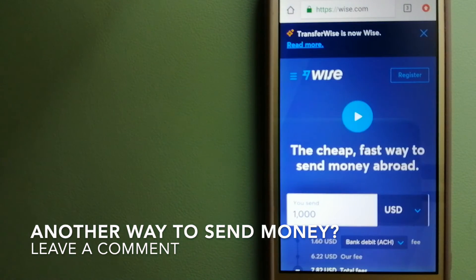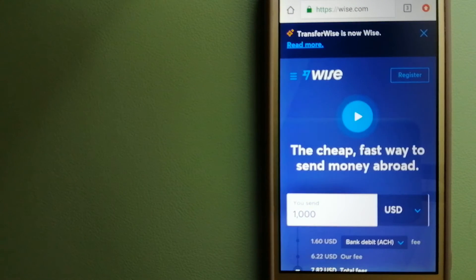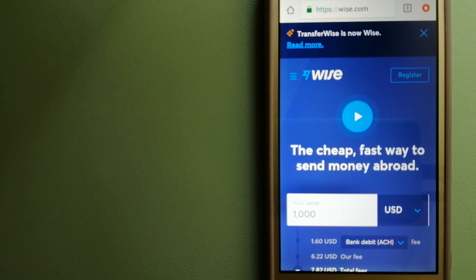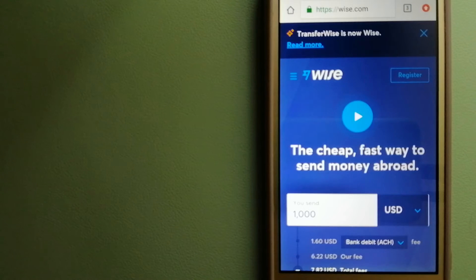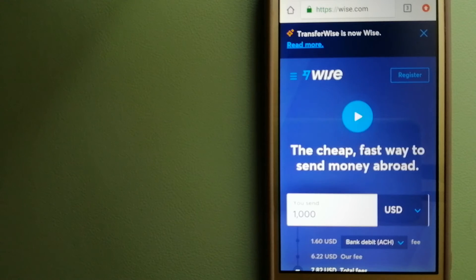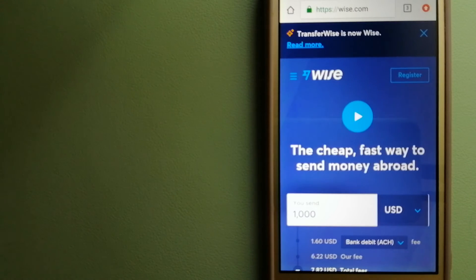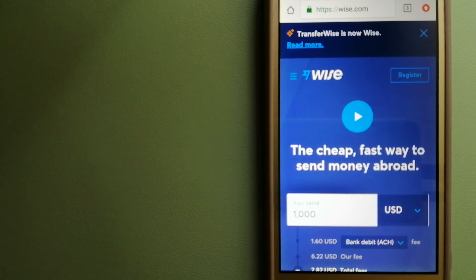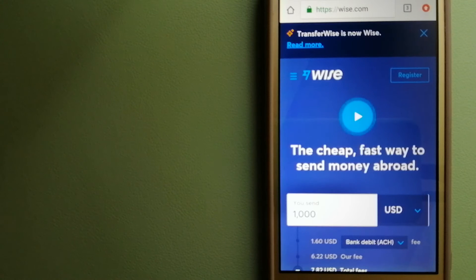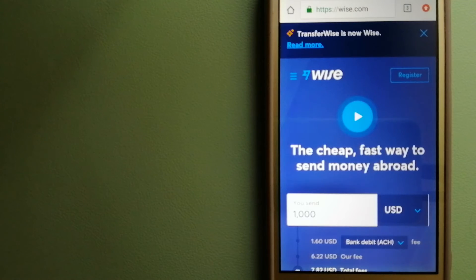Our third option is Wise, formerly TransferWise. People on every continent around the world are choosing Wise to help them live, travel, and work internationally. They have the fairest and easiest way to send money overseas.